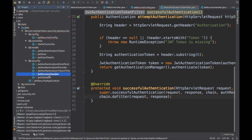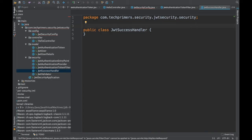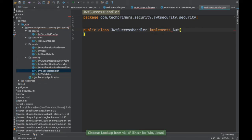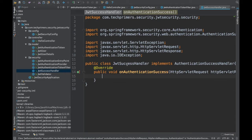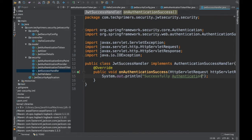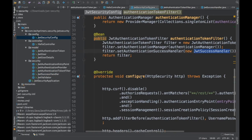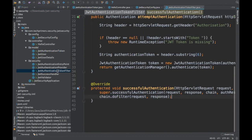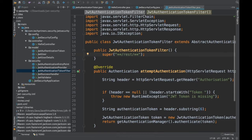Now let's write the success handler. It needs to implement AuthenticationSuccessHandler, which has the onAuthenticationSuccess method. I'm not going to do anything special in it, but you can add hooks here for processing after successful authentication if you want. I also need to restrict the filter to only '/rest/**' URLs so it only applies to the authenticated endpoints.